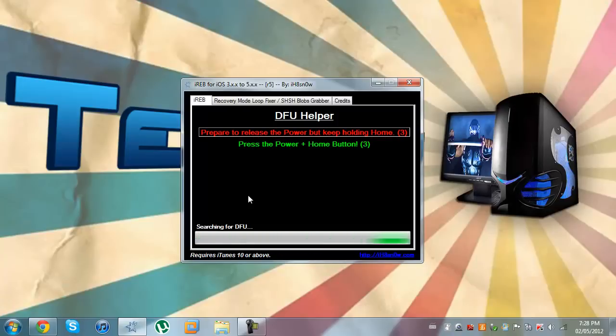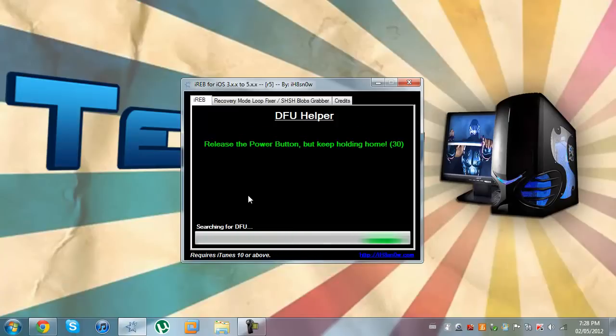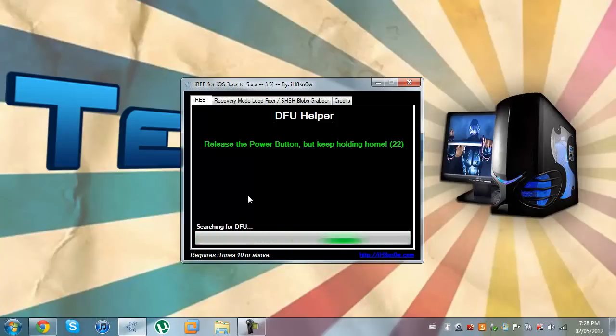Five, four, three, two, one. And then release the power button, but keep holding the home button for just about 10 to 15 seconds. And let the iReb do its work.